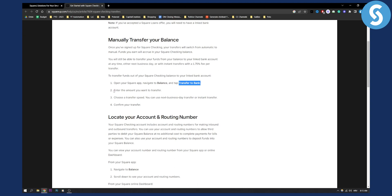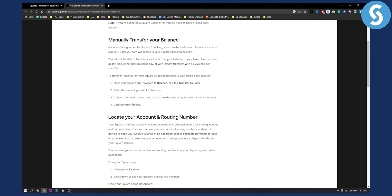Here you need to enter the amount you want to transfer, then choose the transfer speed and that's it. Confirm your transfer and you'll be able to withdraw your money from Square to your bank account.